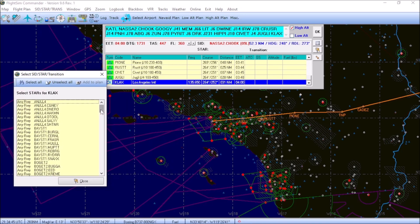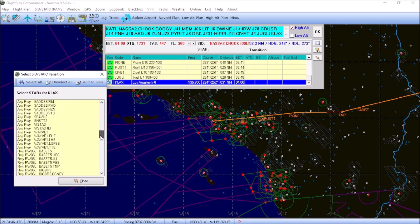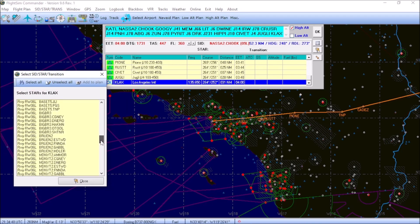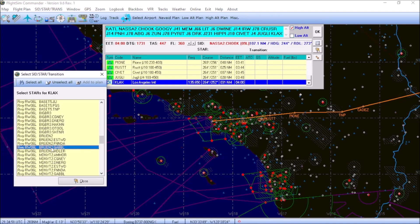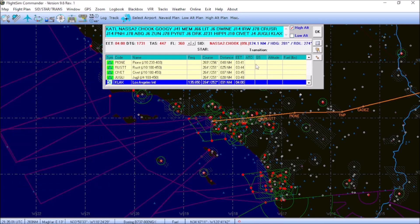And you program the arrival basically the same way that you do a departure. You just choose what runway you want to land on at Los Angeles. And then just highlight, choose the one that best fits your profile. In this case, we're just going to go ahead and let air traffic control vector us into Los Angeles.